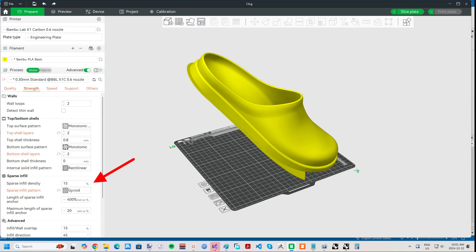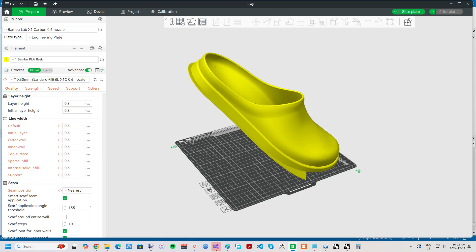As far as hardware, I used the smooth PEI engineering plate and a 0.6mm nozzle, which required a line width change to 0.6mm. Though I think a 0.4mm nozzle would do fine, if not better.